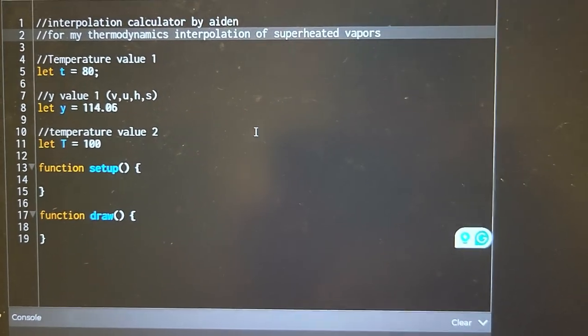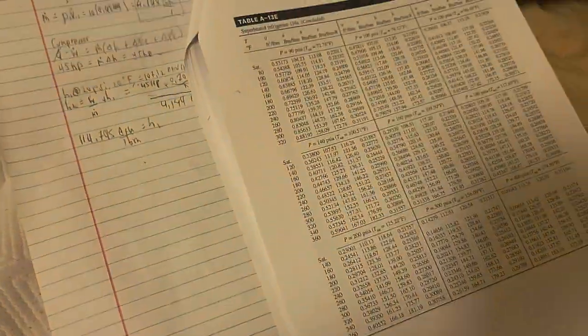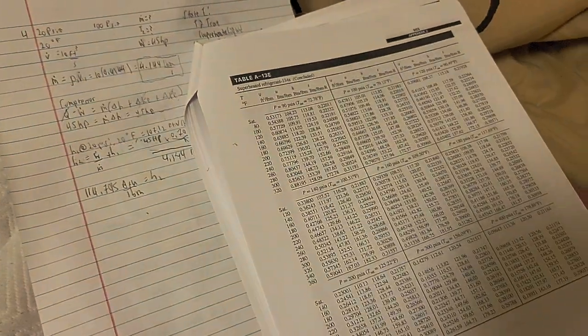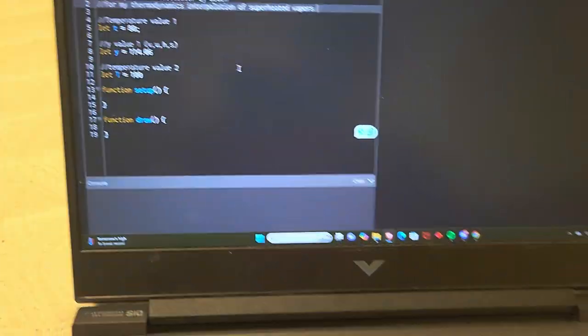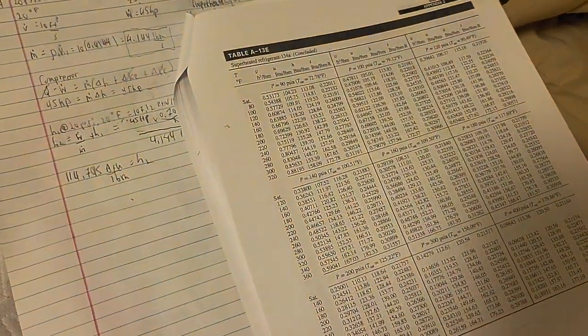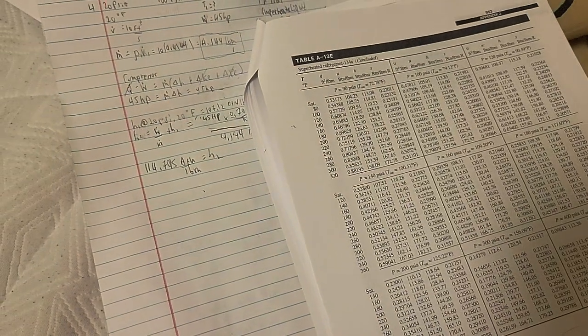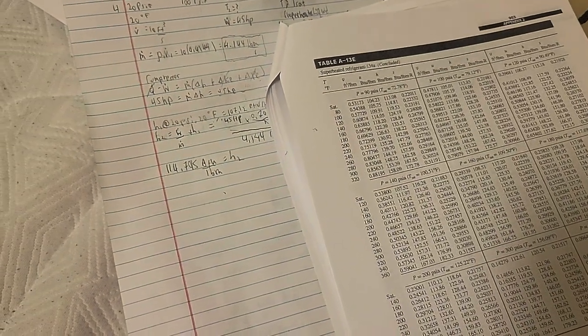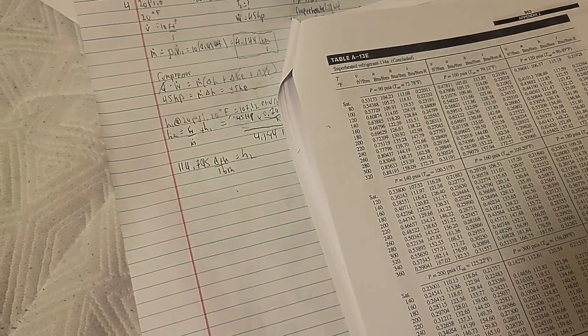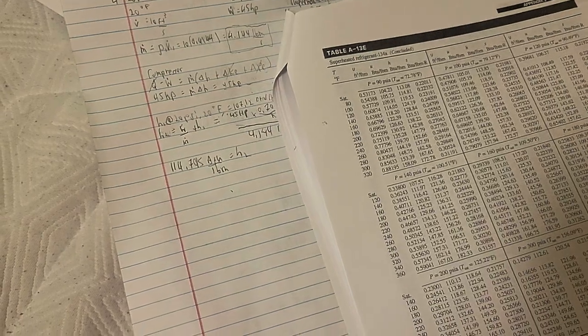I've been doing thermodynamics homework, and I have to interpolate. I've been manually interpolating all semester. I know how to interpolate, and we don't have to interpolate for the exams, we just have to round to the closest value.